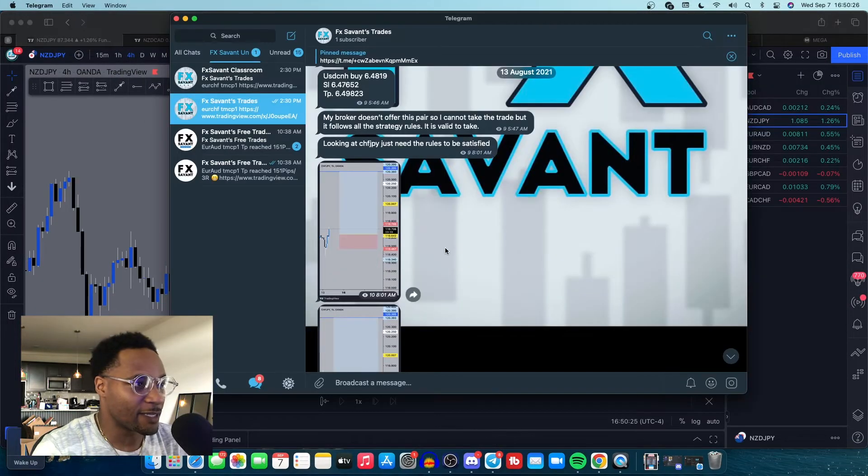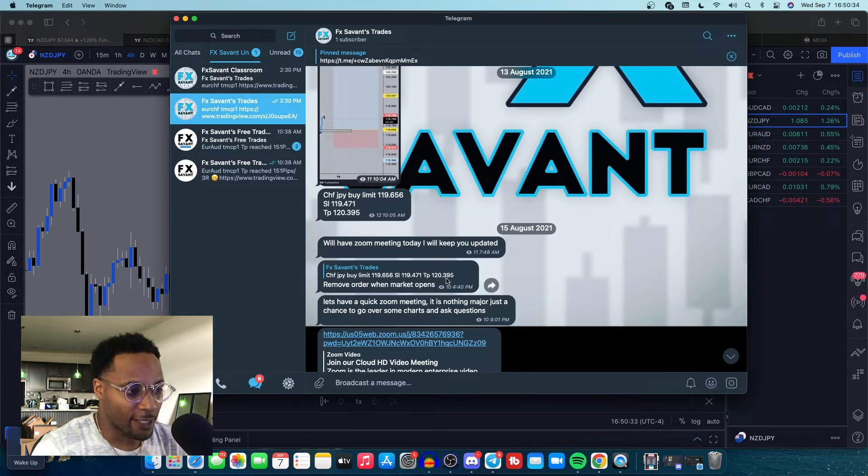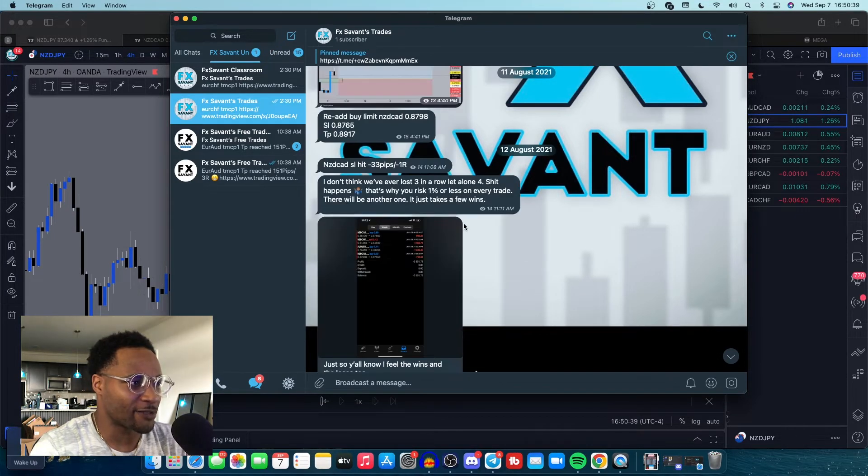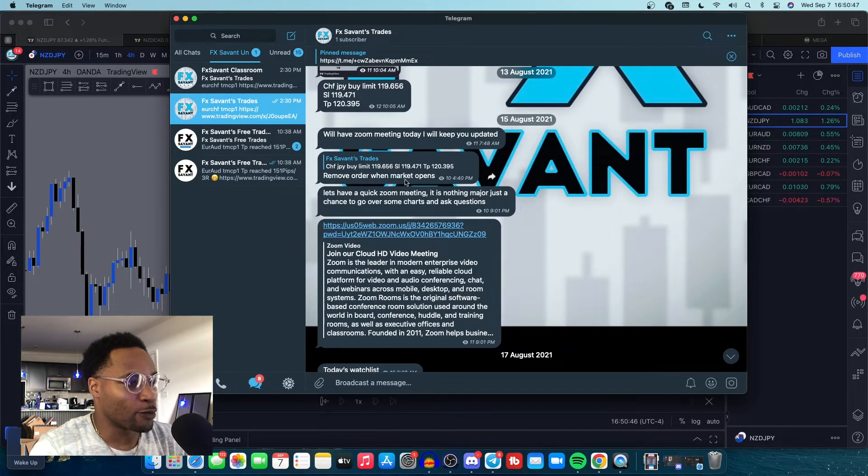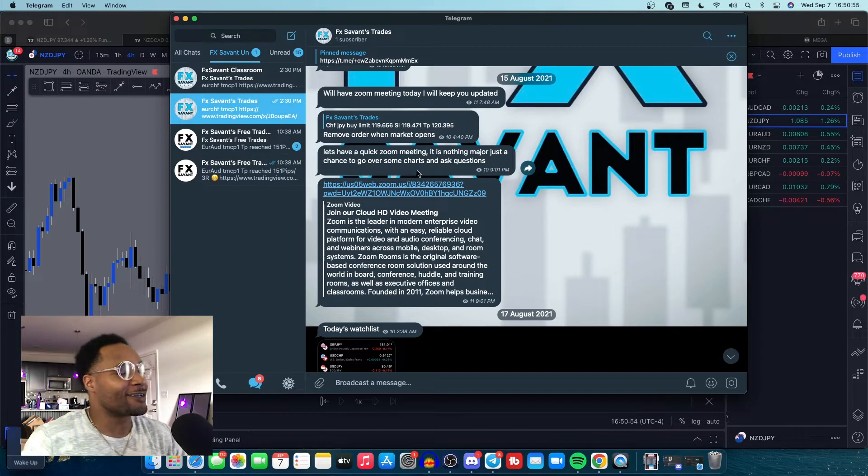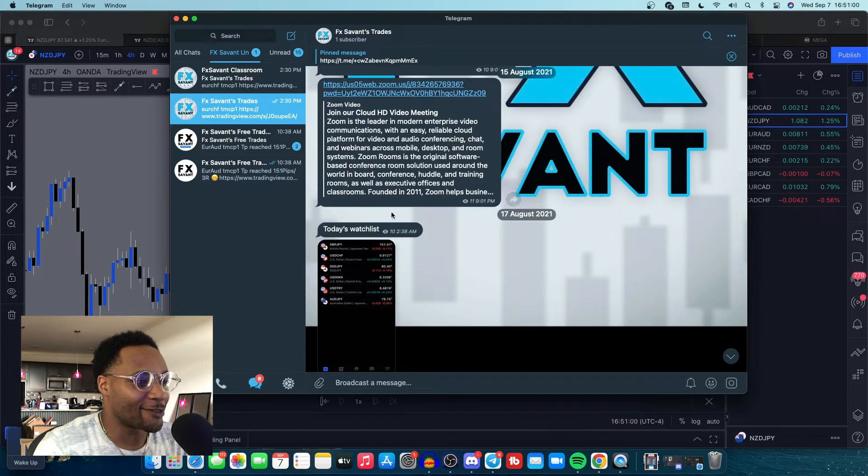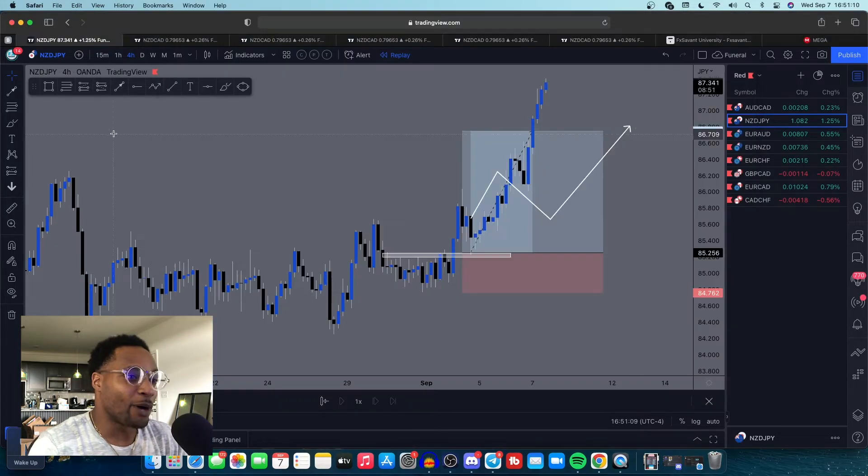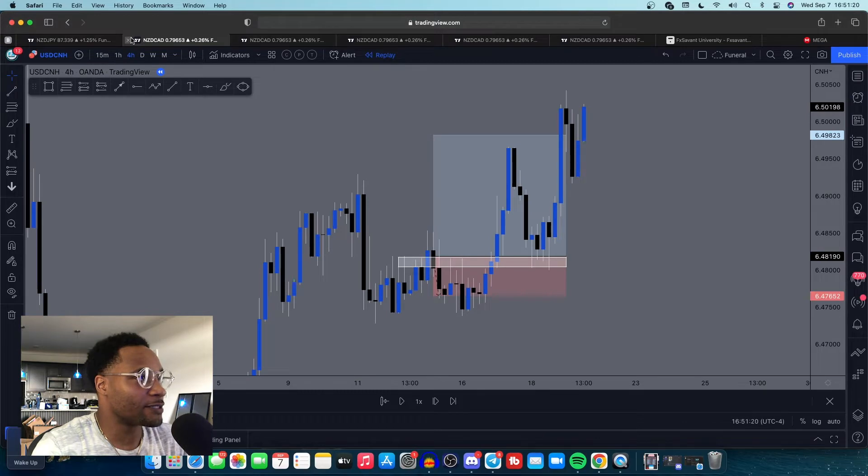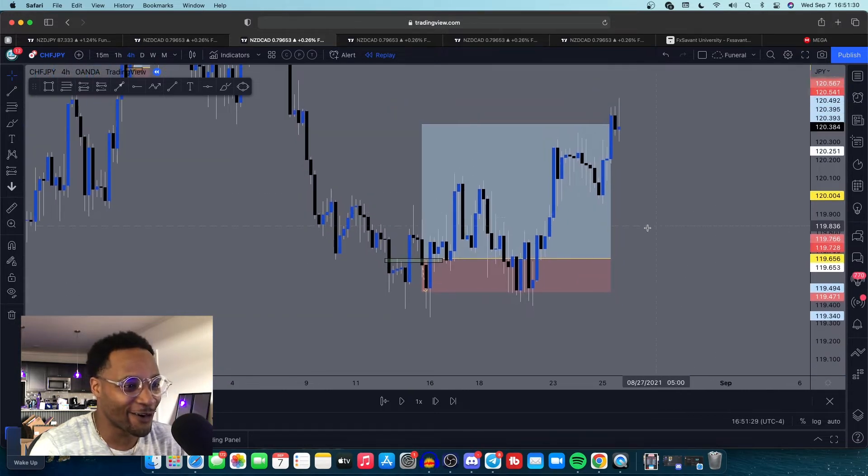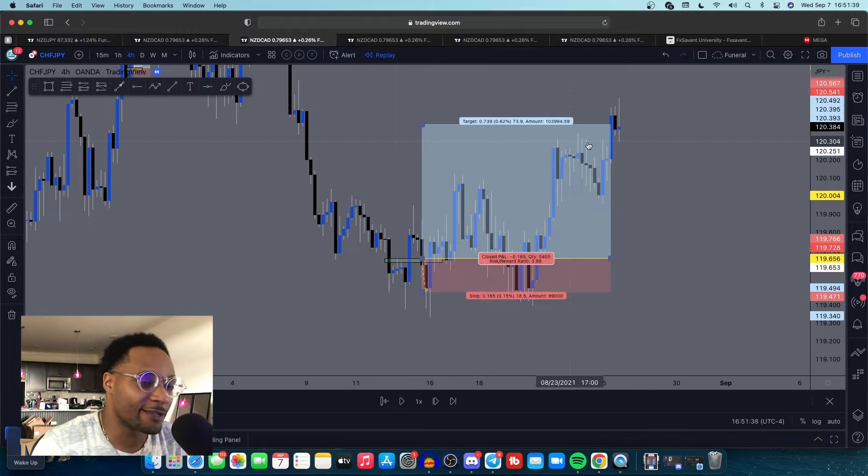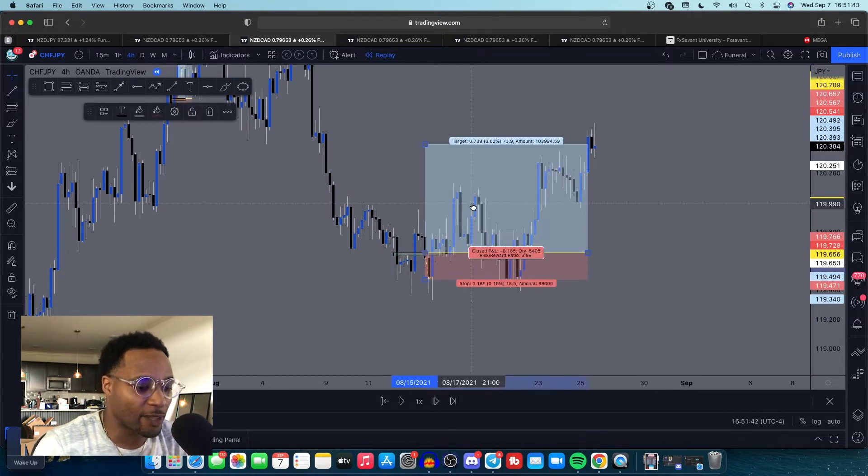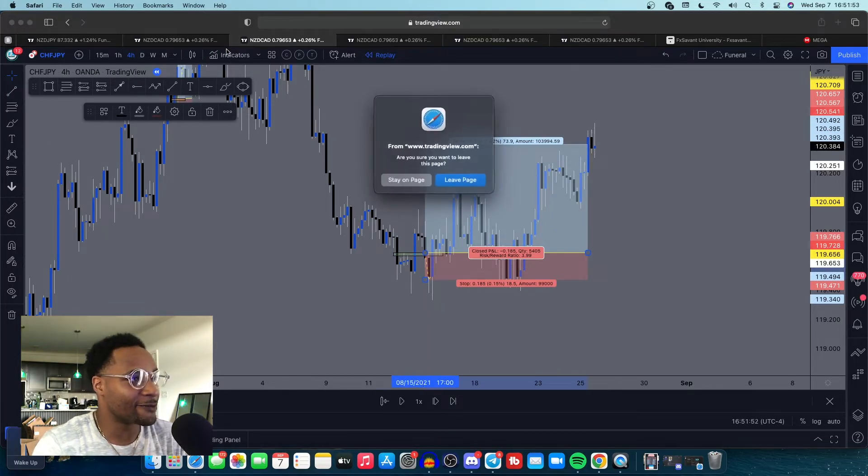CHFJPY. Let's look at the setup once again. USDCNH wanted to see the move to the upside. What happens? Pow. Two candles. Straight to the stop loss. Plays around, explodes to the upside. CHFJPY rules to be satisfied. CHF buy limit. Have a Zoom meeting. Remove the order of CHFJPY. Had the Zoom meeting, had a little minus 5R. Good thing we removed the order because that was straight to stop loss as well. This was not it. That one was straight to stop loss as well.